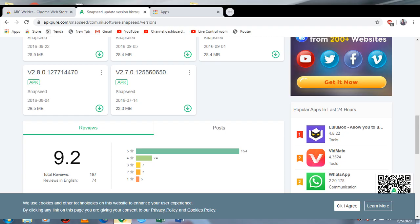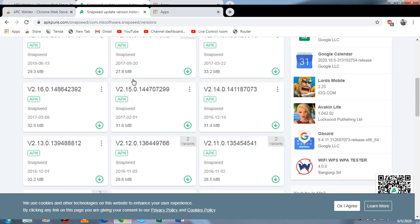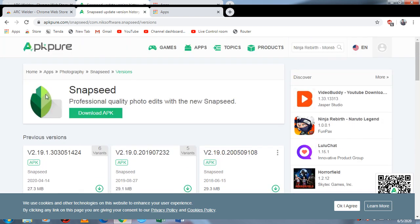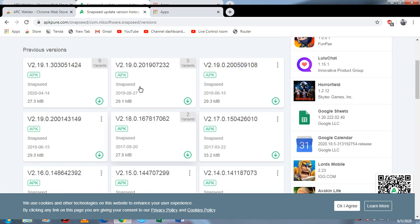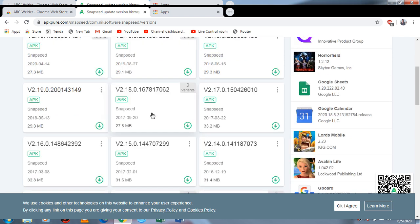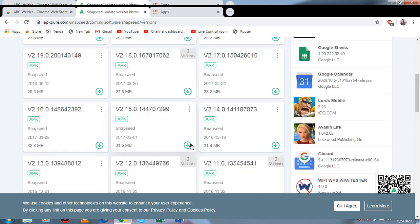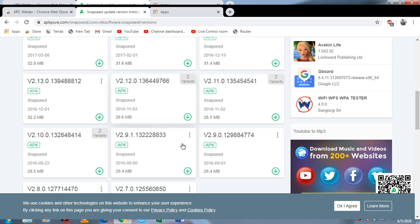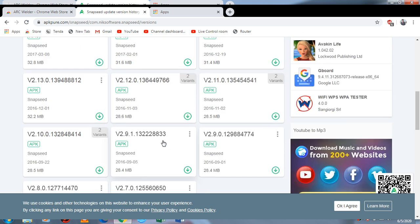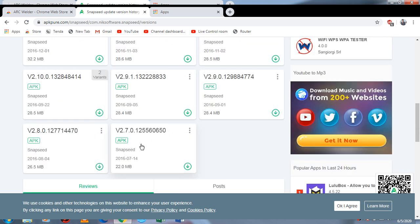Open Chrome and first you have to download the Snapseed APK file. You have to download an old version because the old version will install easily, so you have to download the old one and I will download this.